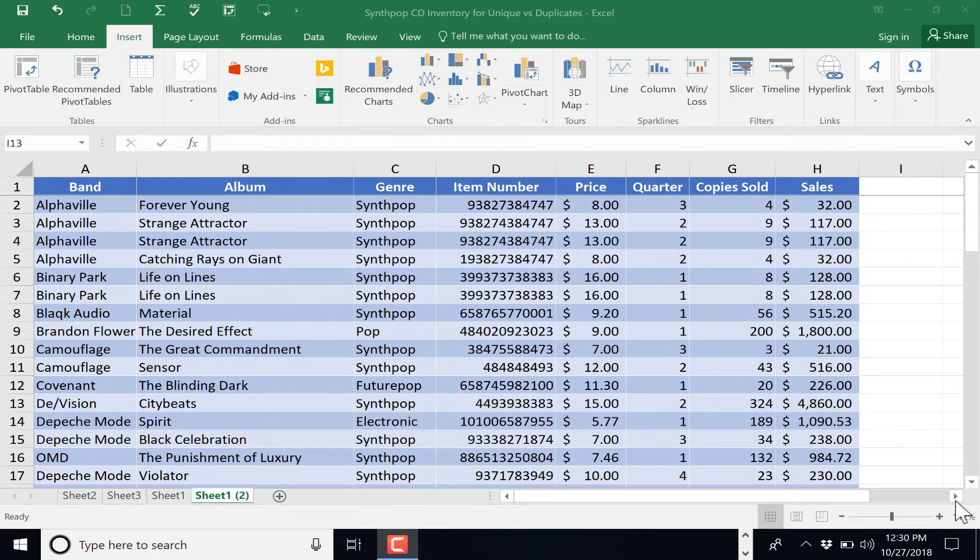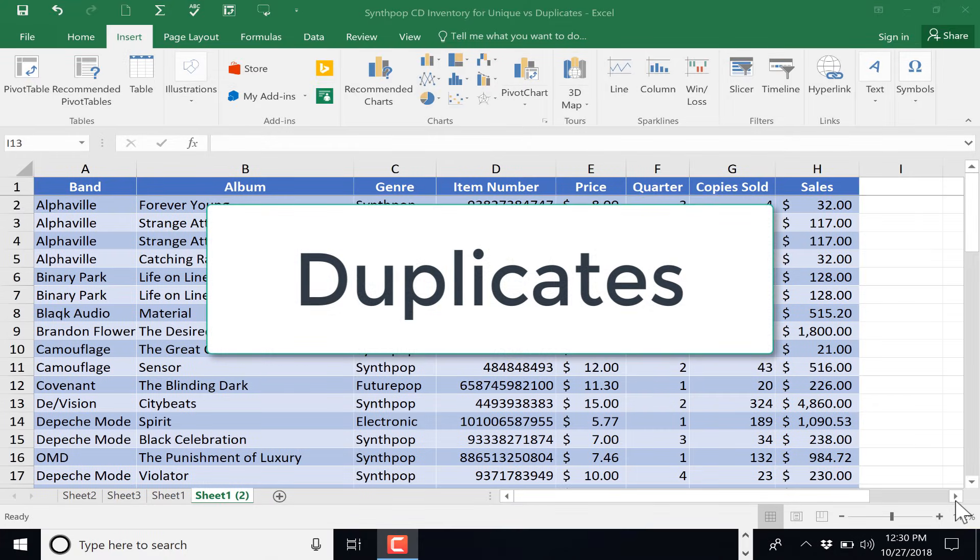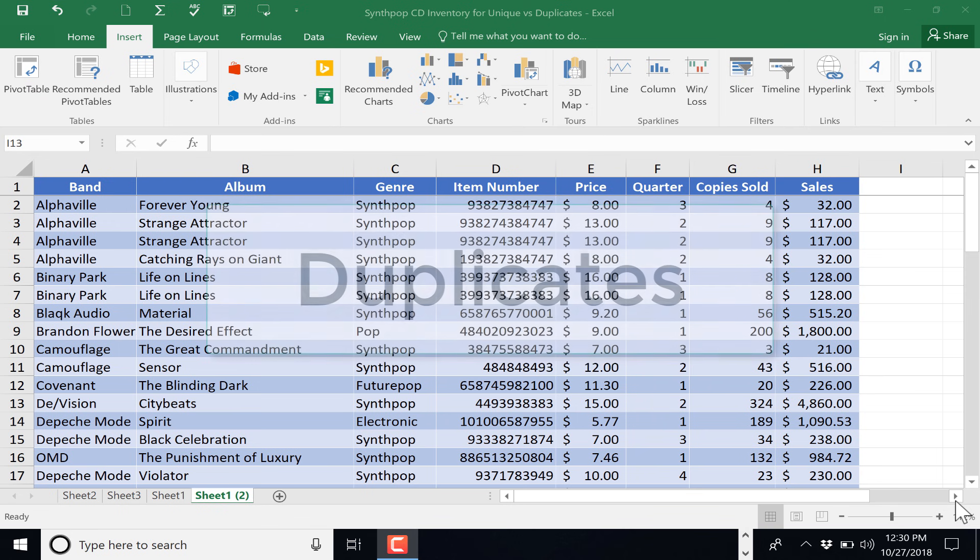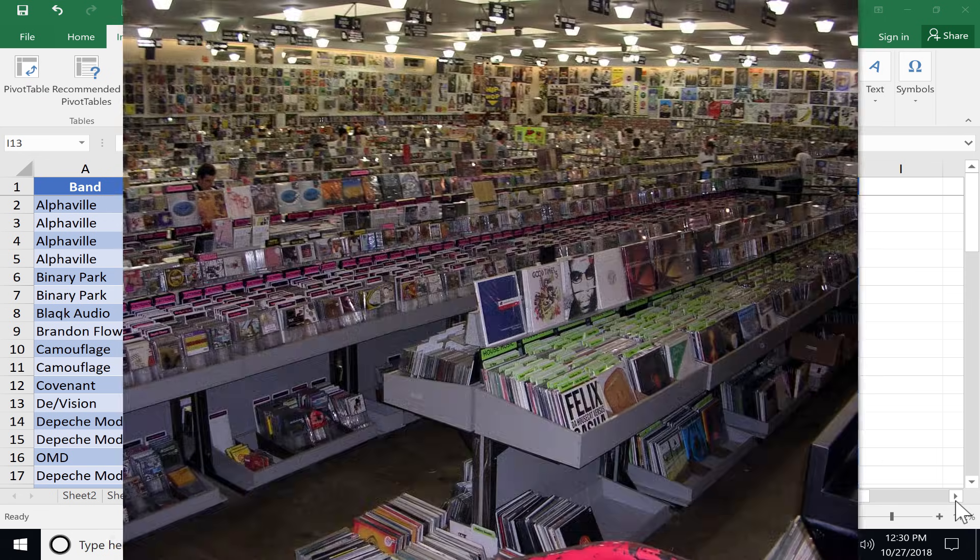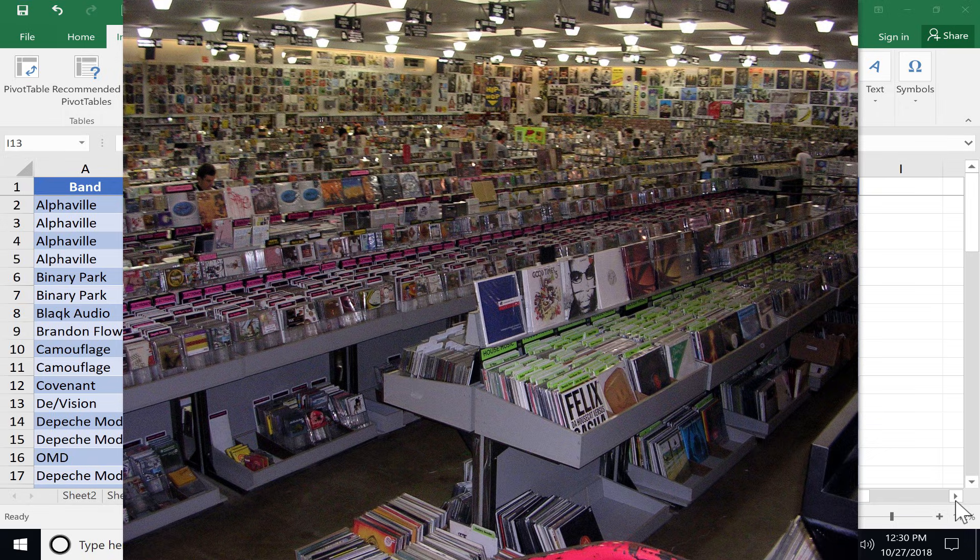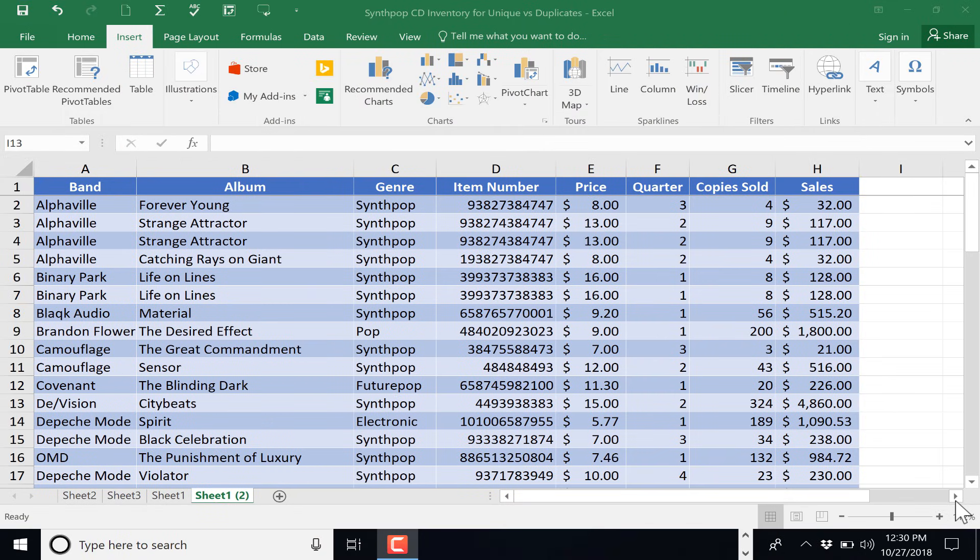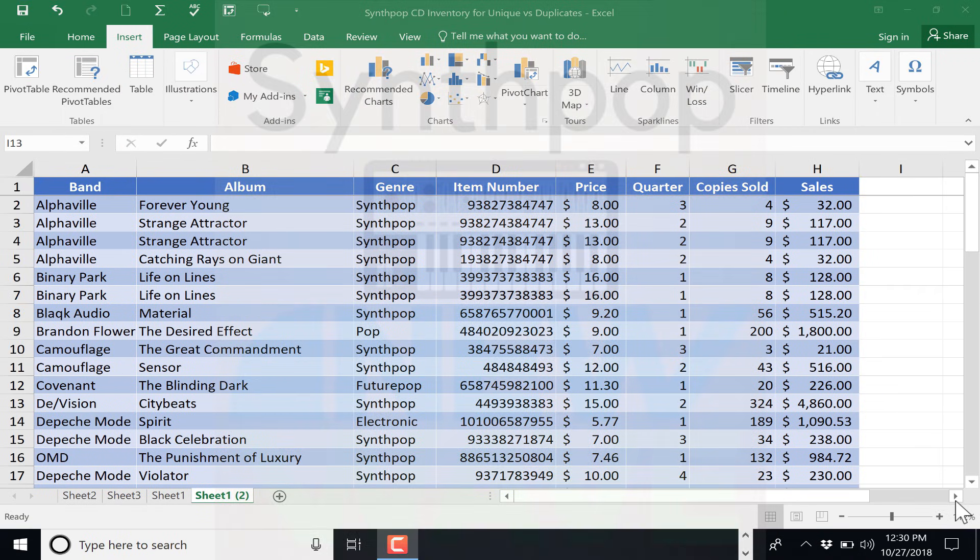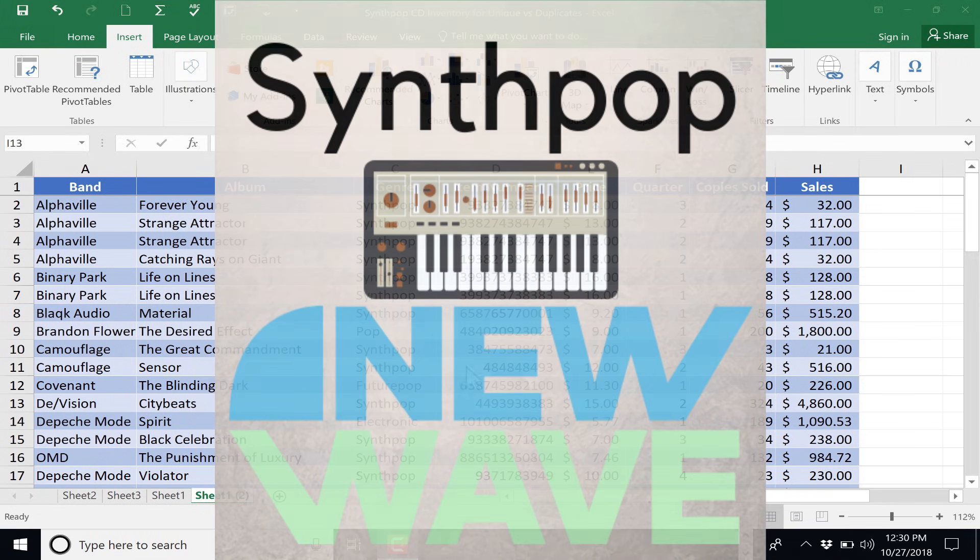In this Excel tutorial, we're going to tackle the problem of duplicates. Here in this spreadsheet, I have an inventory for a hypothetical music CD store. And it specializes in the best music ever created, which is synth pop and 80s new wave. I'm sure you knew that already.